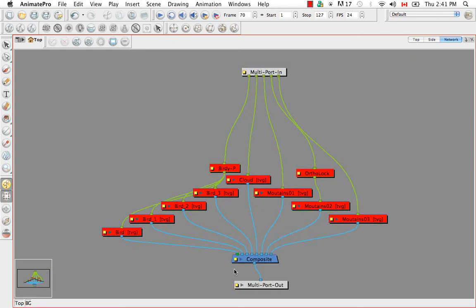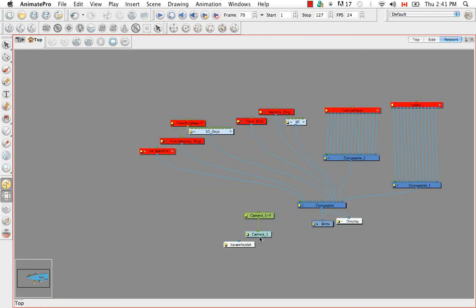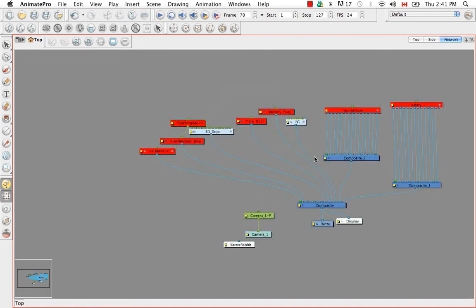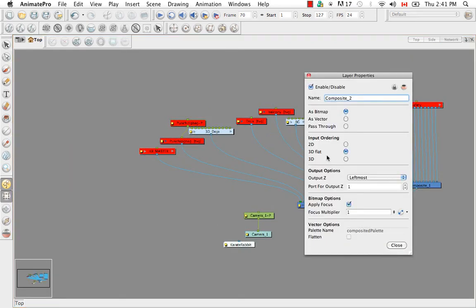So this is already pass-through and we know that by the shape that it takes on, it's no longer rectangle but more like a quadrilateral. So if we keep the background as pass-through, the dojo is also pass-through. If we do that to these two composites as well.